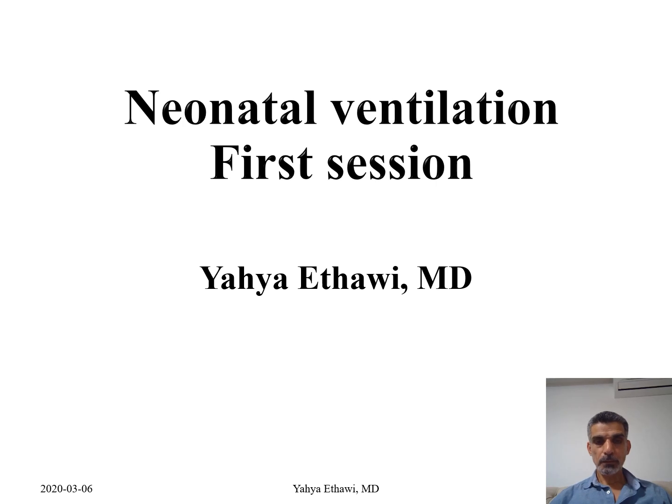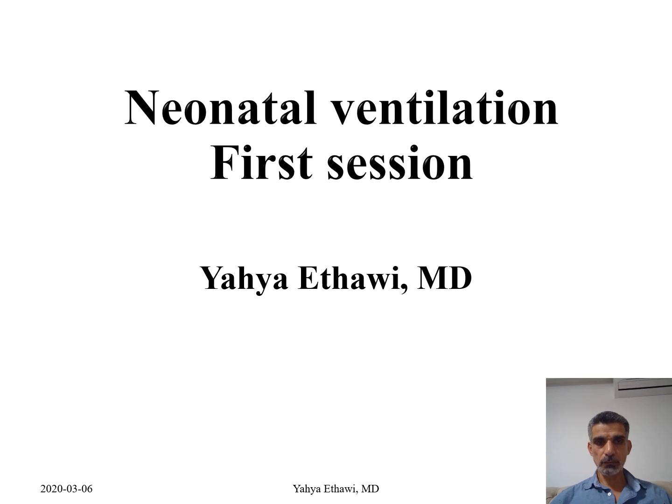Hello everybody, my name is Yahya. I'm a consultant neonatologist and I will be doing a series of very short episodes about neonatal ventilation for very beginners and novice people.